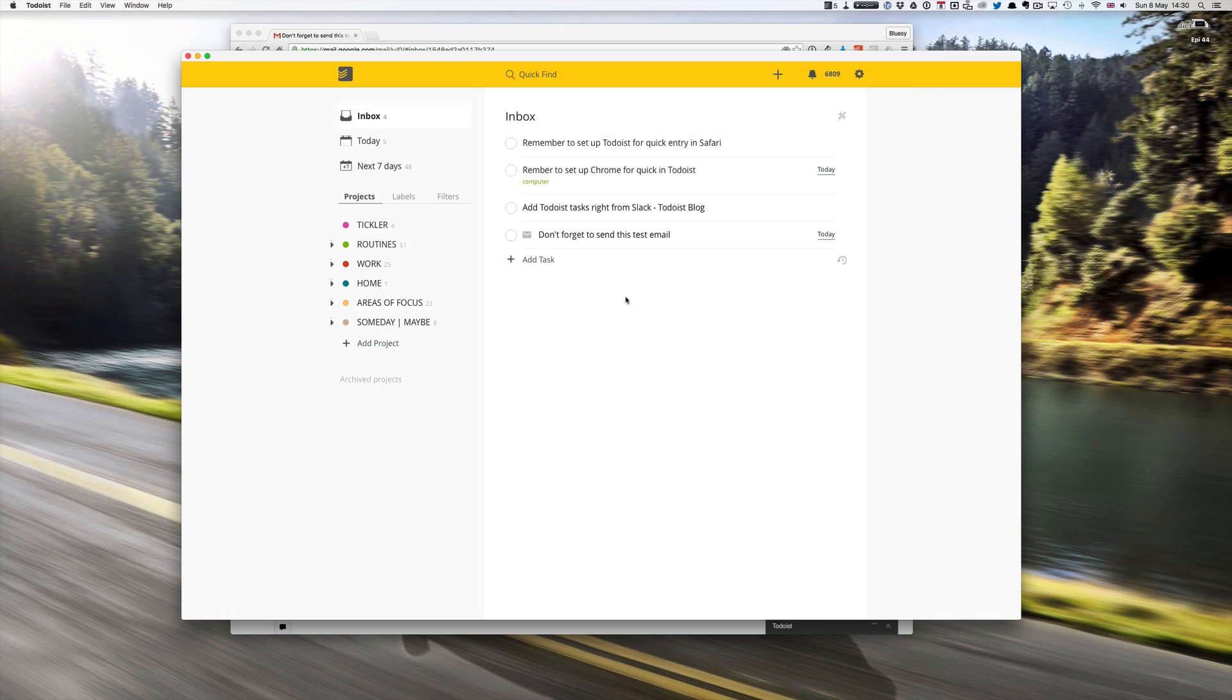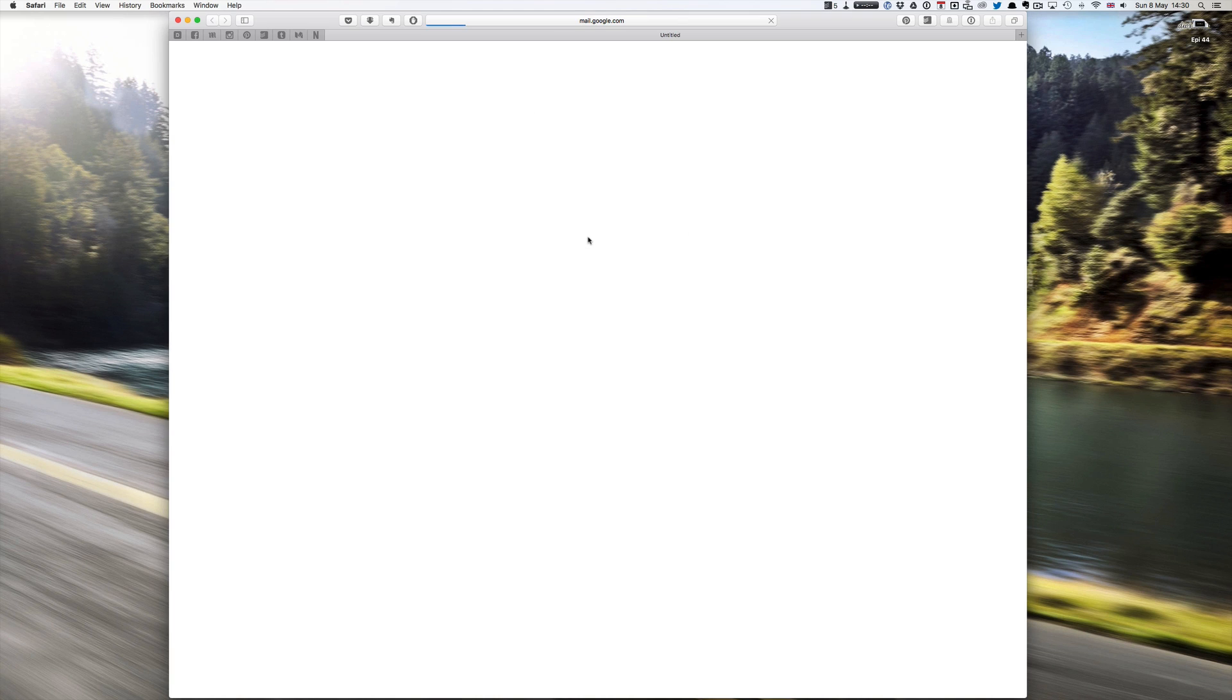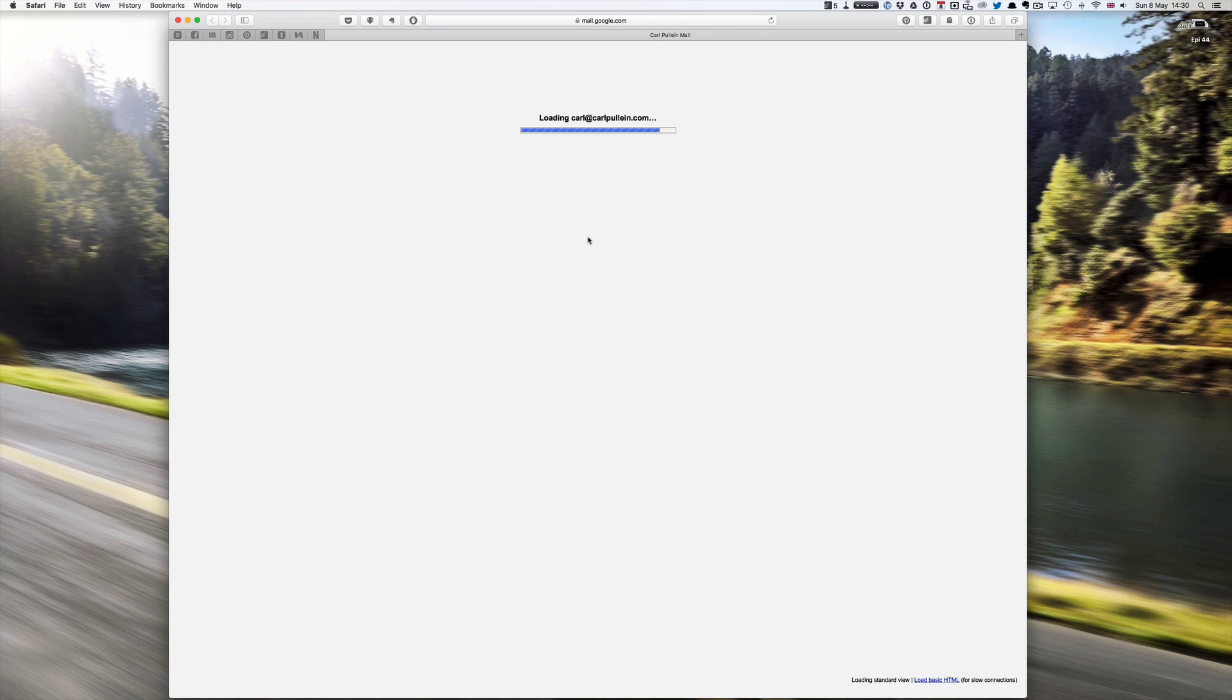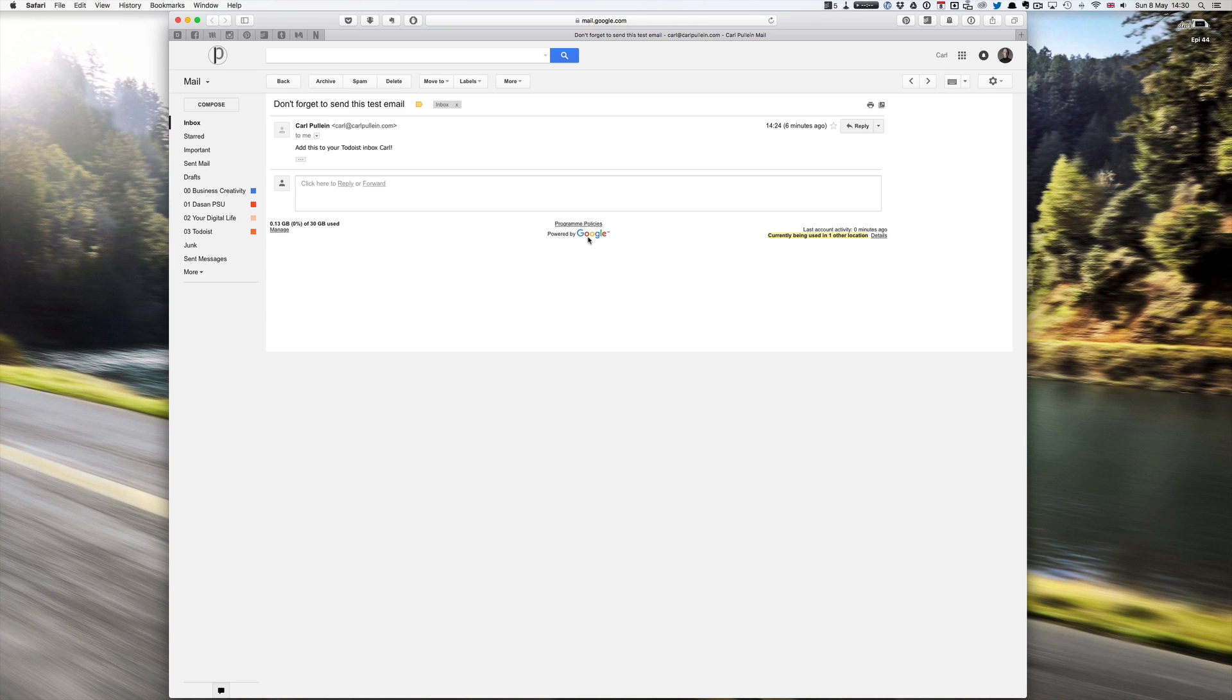I can just add the task. If I go back into my Todoist I've got this here which all I have to do is click on that and it will take me directly to my email, which is great. This is opened up in Safari, I was in Chrome, but sure enough that email is there. Fantastic way for quick entry into Todoist.